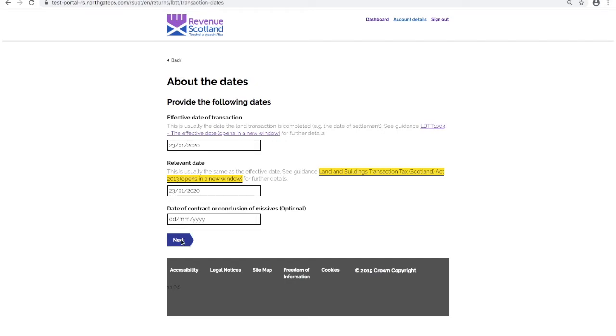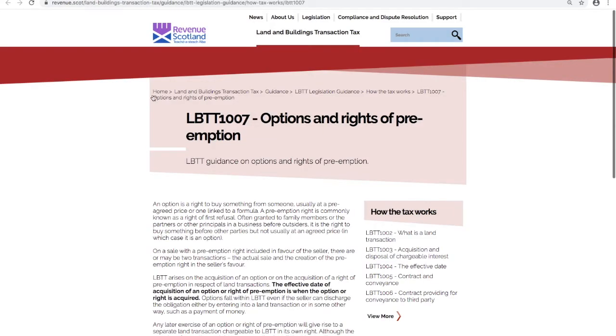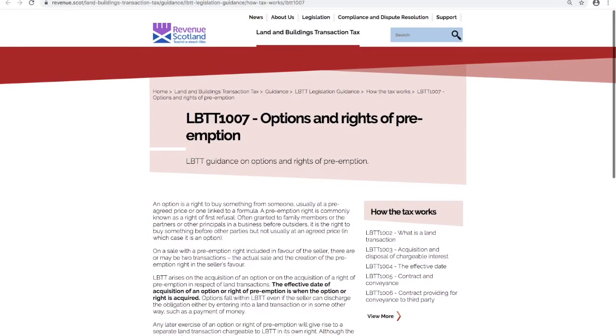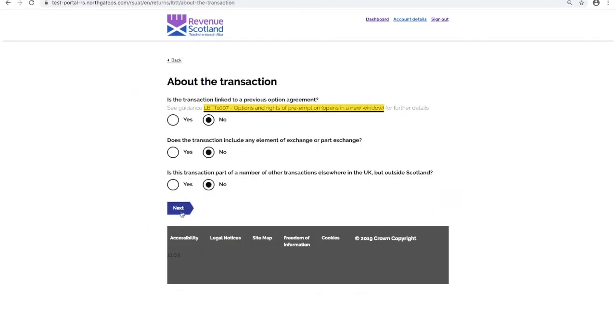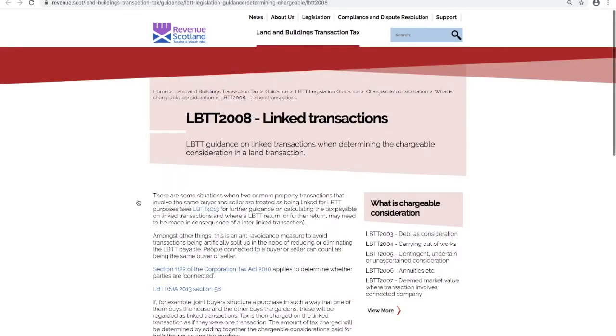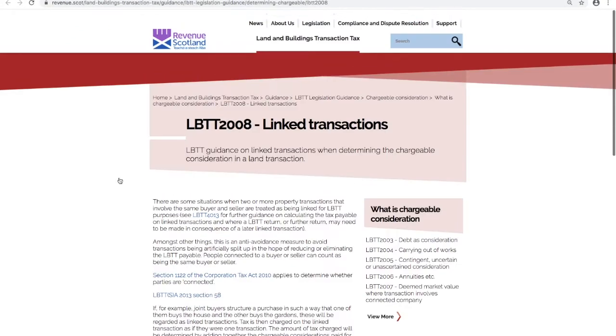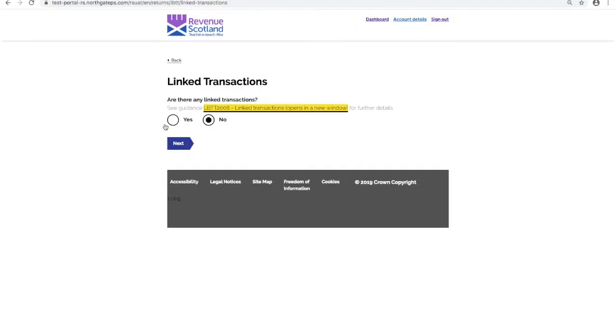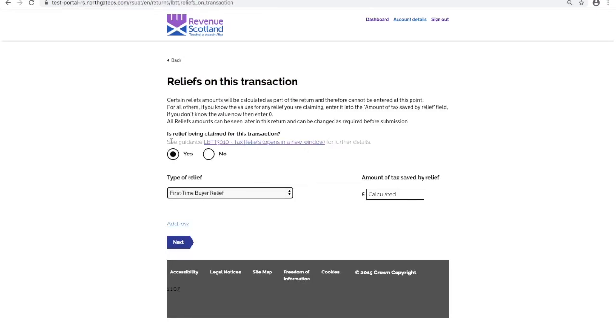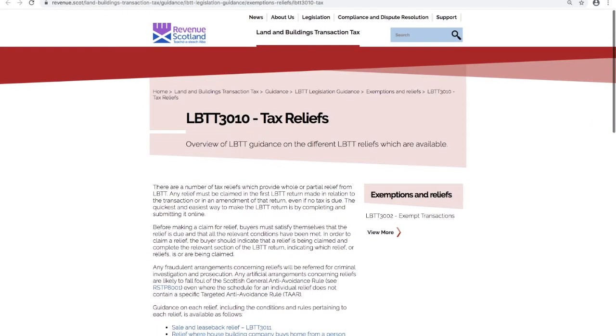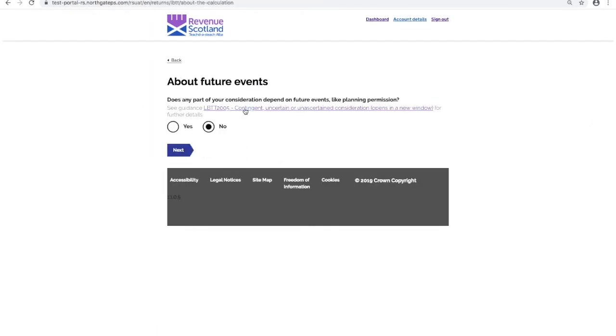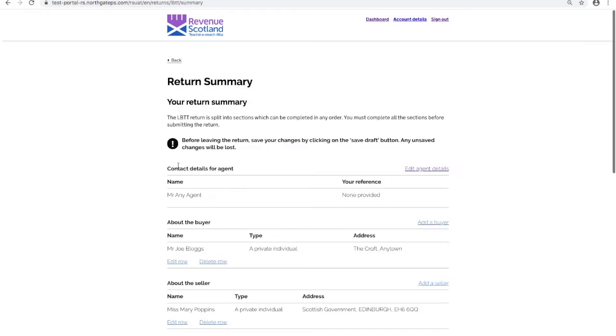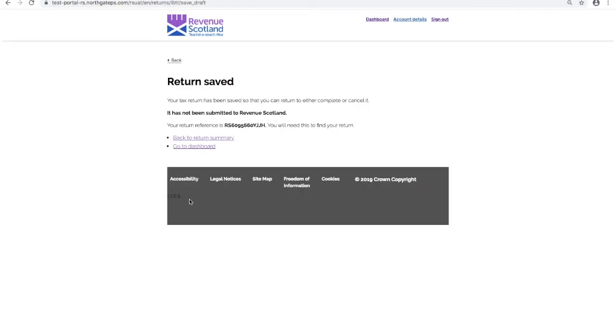Clicking next to the about the transaction section shows a new link out to Revenue Scotland guidance. Save any changes made by clicking Save Draft. This returns you to the dashboard.